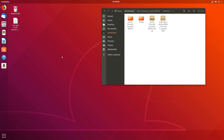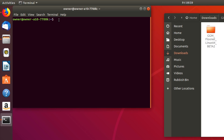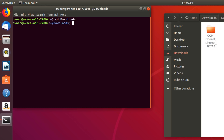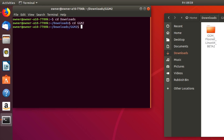Now if I open up the terminal — it's Control+Alt+T — then just go into the downloads folder and then the miner folder, the one that I had just moved up. So it's cd ggm2, and then the command line to run the miner is this.